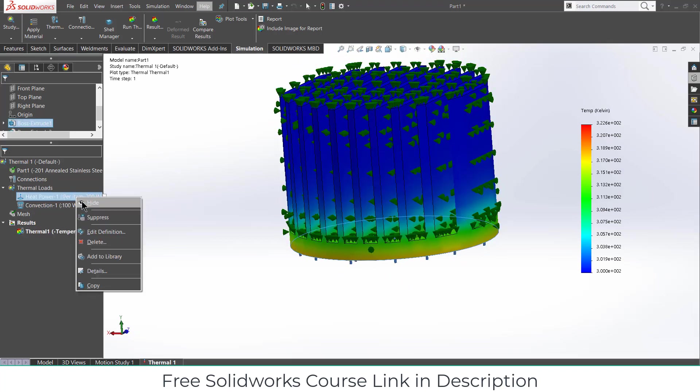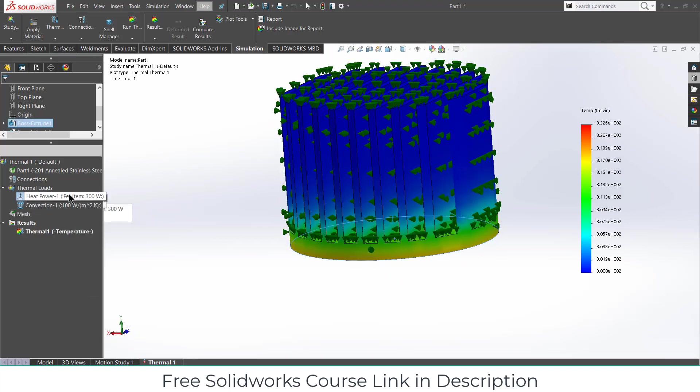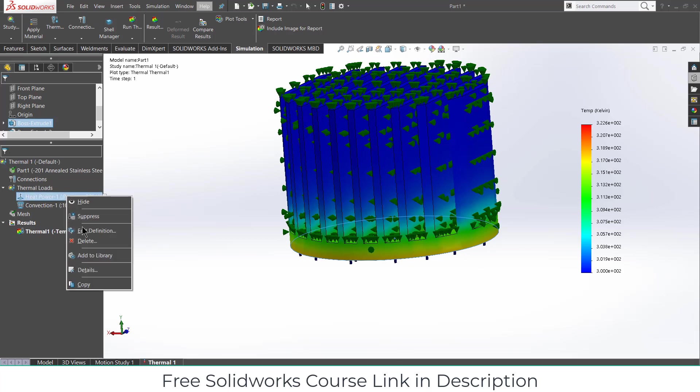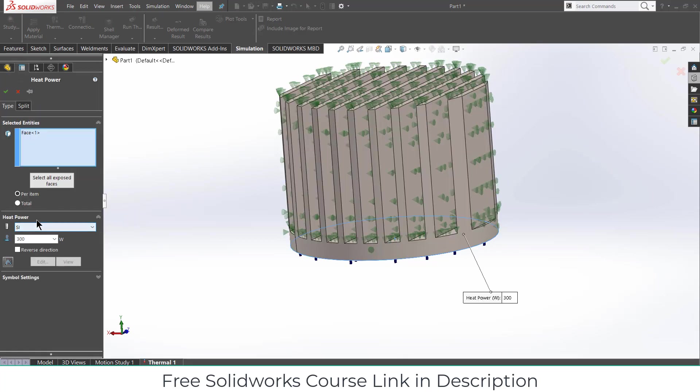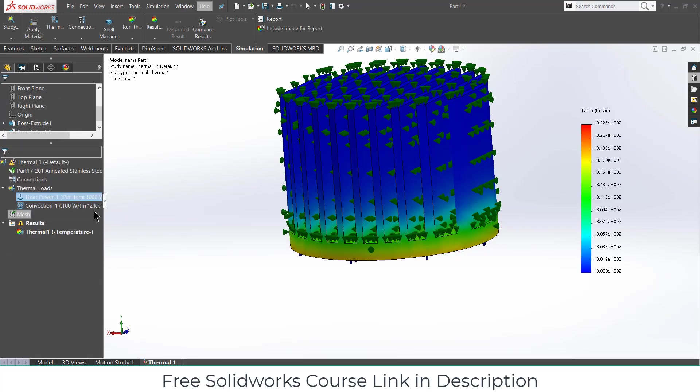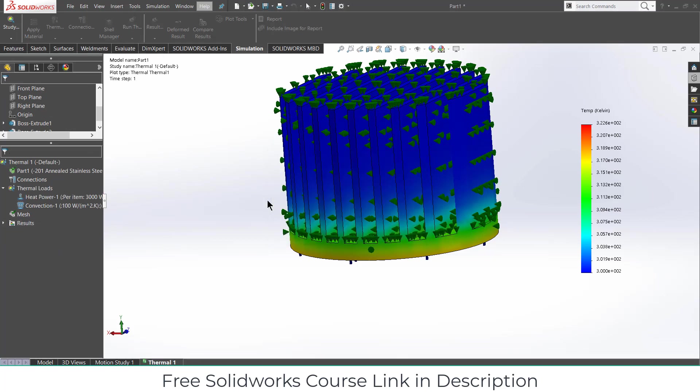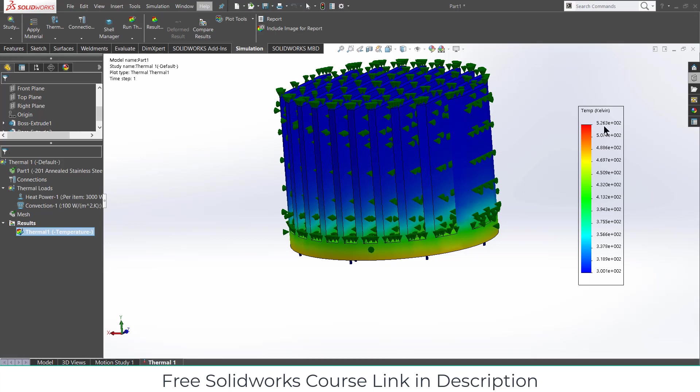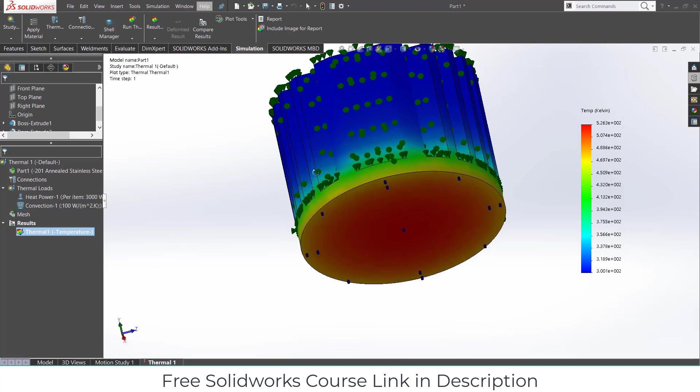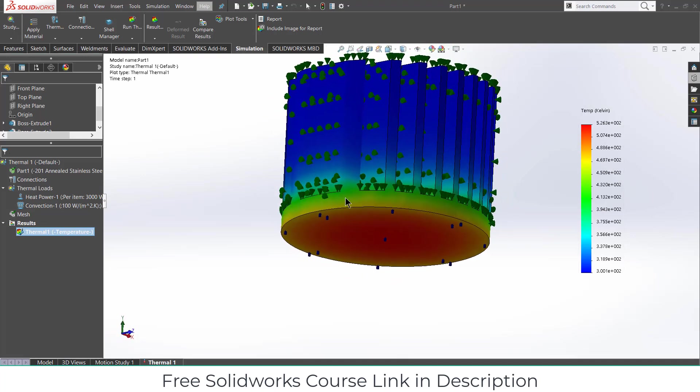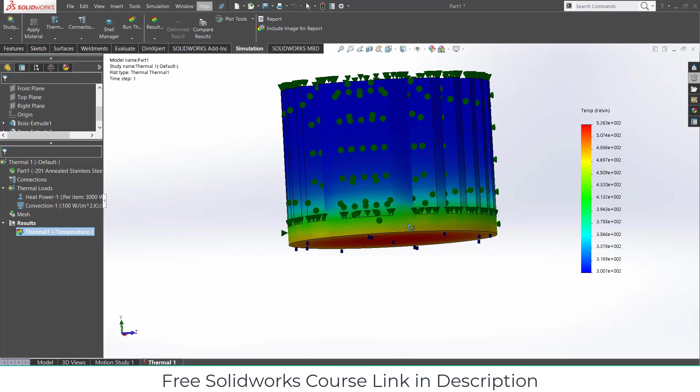And if I increase this again, right click and click on definition. And make it 3000. The reason I am updating this so that you can figure out what kind of changes or effect it will do when you increase the heat power. Now you can see, now the temperature at the bottom is near about 526.3 and at the top it is 300 Kelvin. So at the bottom it is quite high.